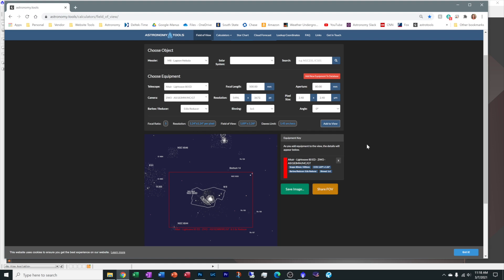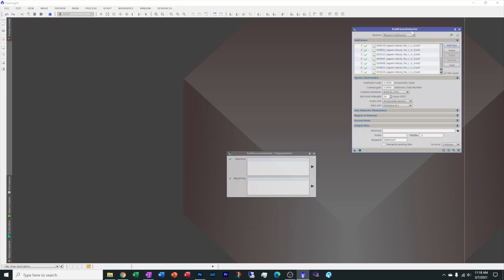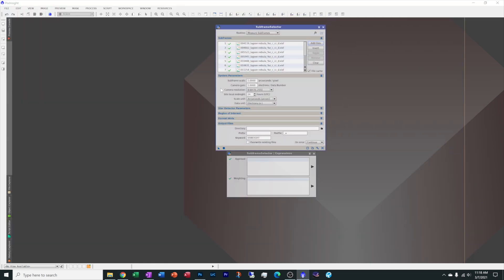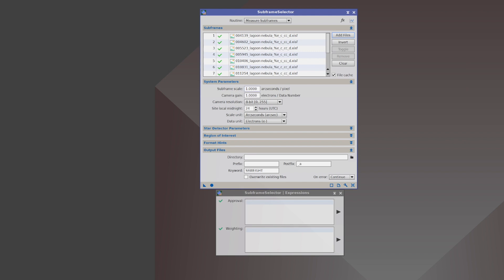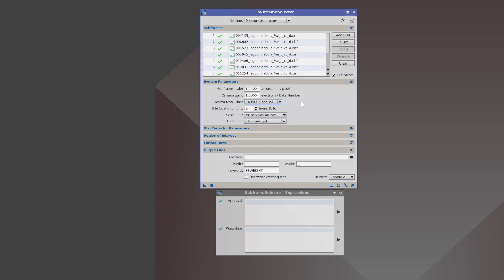Let's go back over to PixInsight. We'll come here and your subframe scale. Change this to 1.24. Now you can go as far as doing your bits count that you were using. I was on a 16-bit camera. I usually leave this camera gain as 1. Everything else here I leave basically as the default.